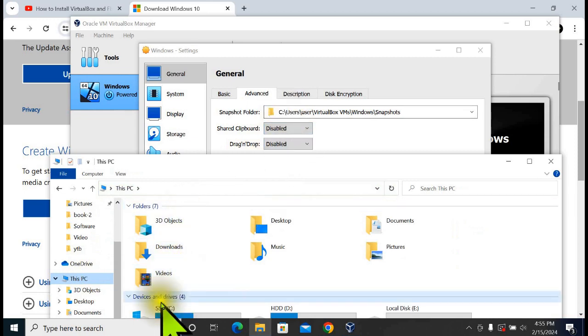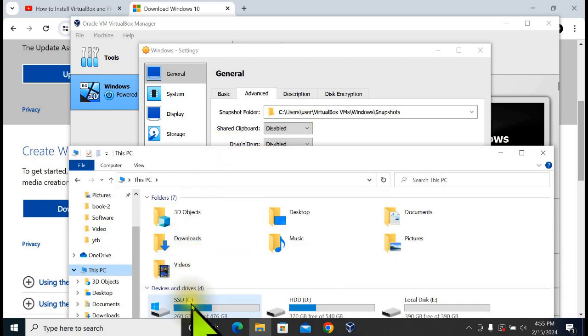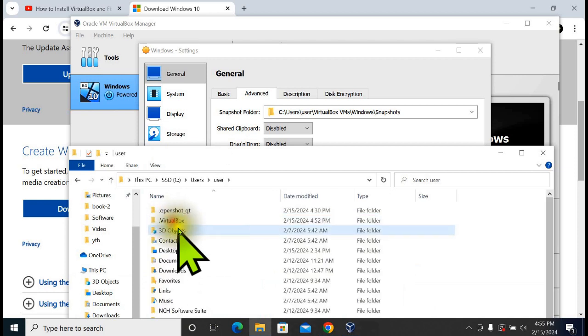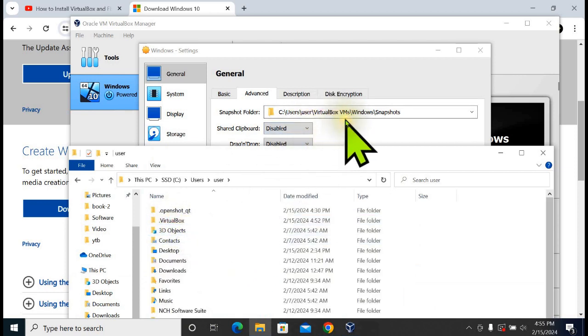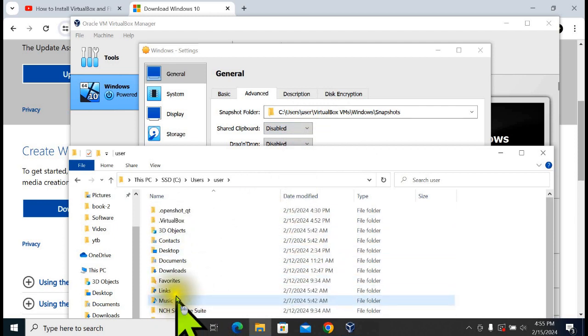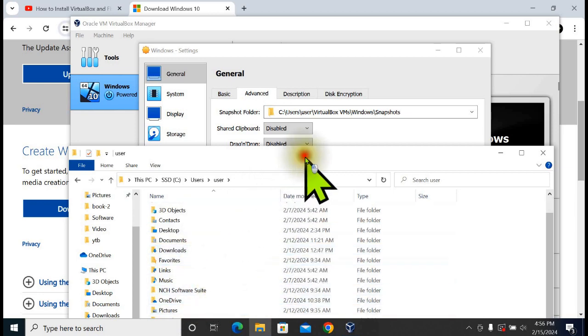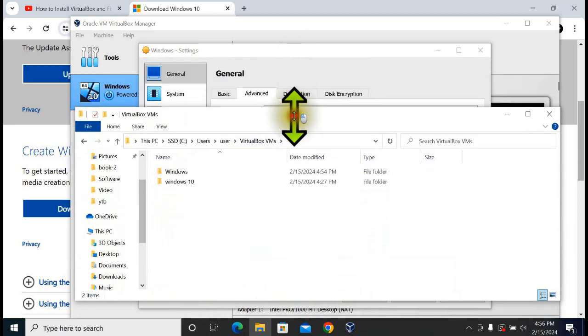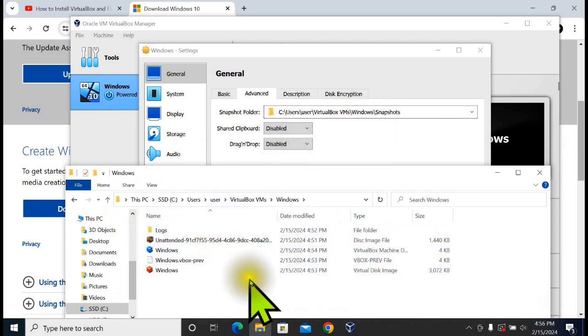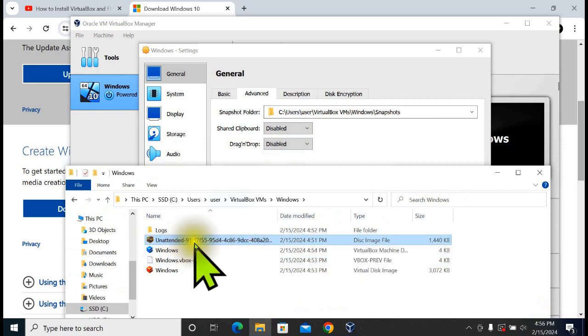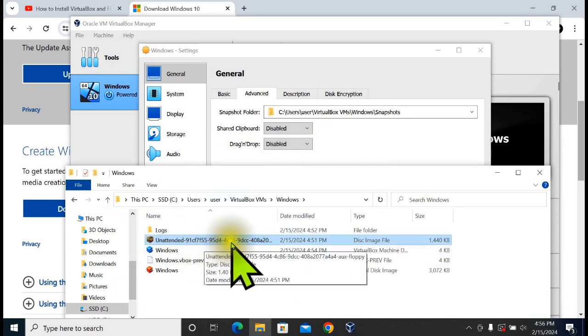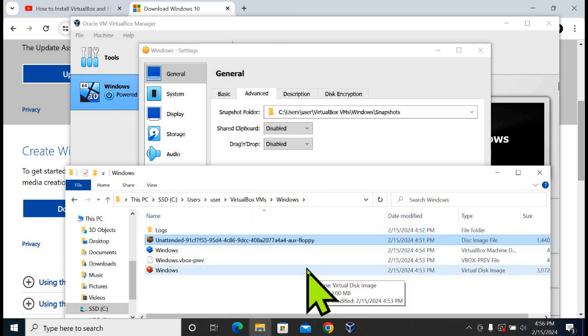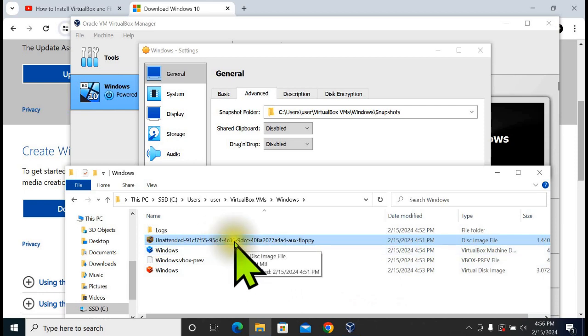Local Disk C, Users, VirtualBox VMs, Windows. Now you can see this file, unattended with a long string. Just delete it. You are going to delete this image file, unattended with a long string. Just delete it.